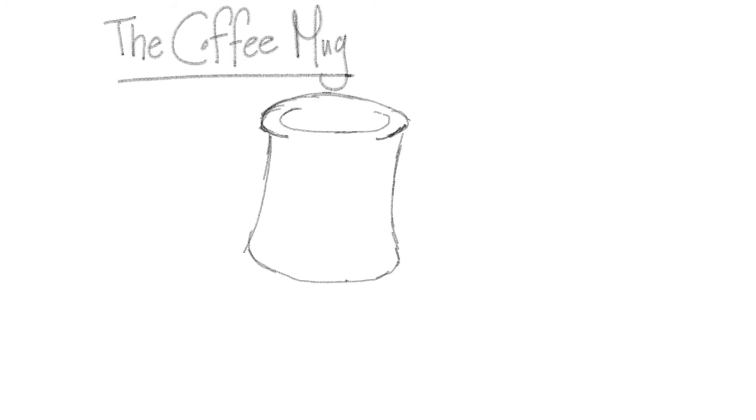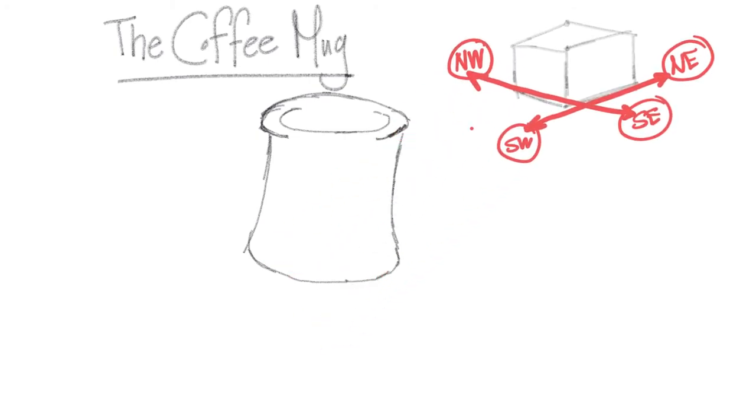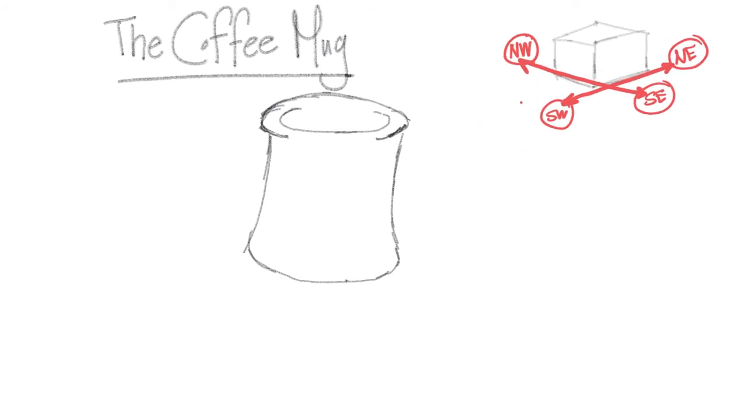Then we're going to use the drawing direction cube. So you're going to go ahead and draw that really quickly. Okay, so go ahead and draw that. And then we're going to use that as our reference. And this cube is going to help us draw the handle of the coffee mug. So we're going to draw southeast lines. So we're going to look at the southeast. So we're going to be drawing lines going this way.